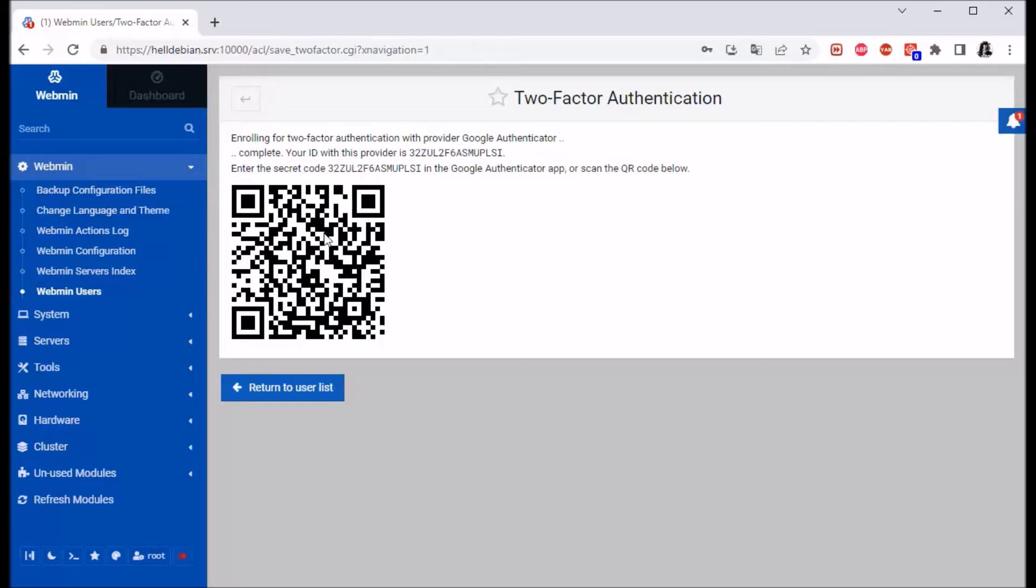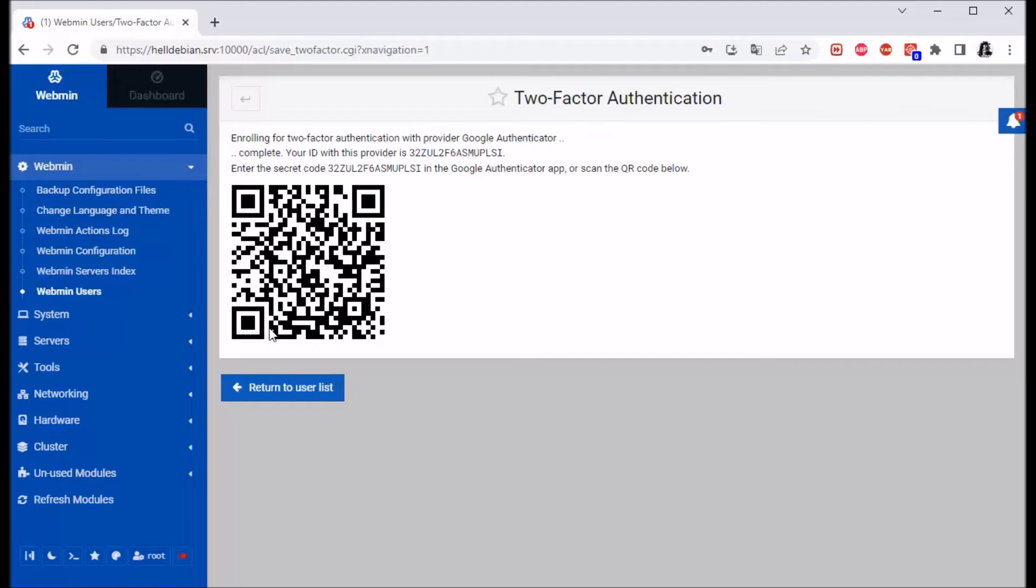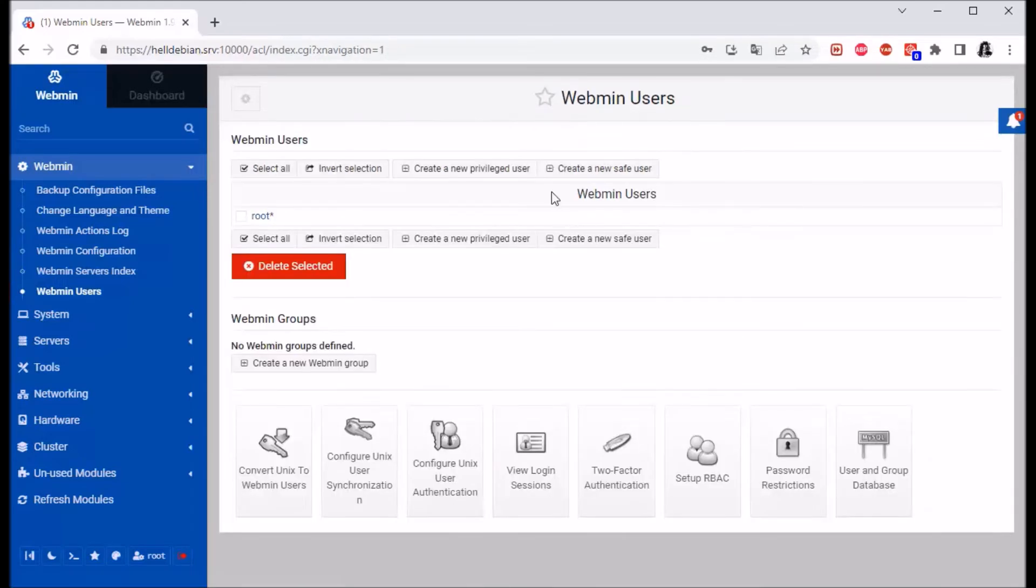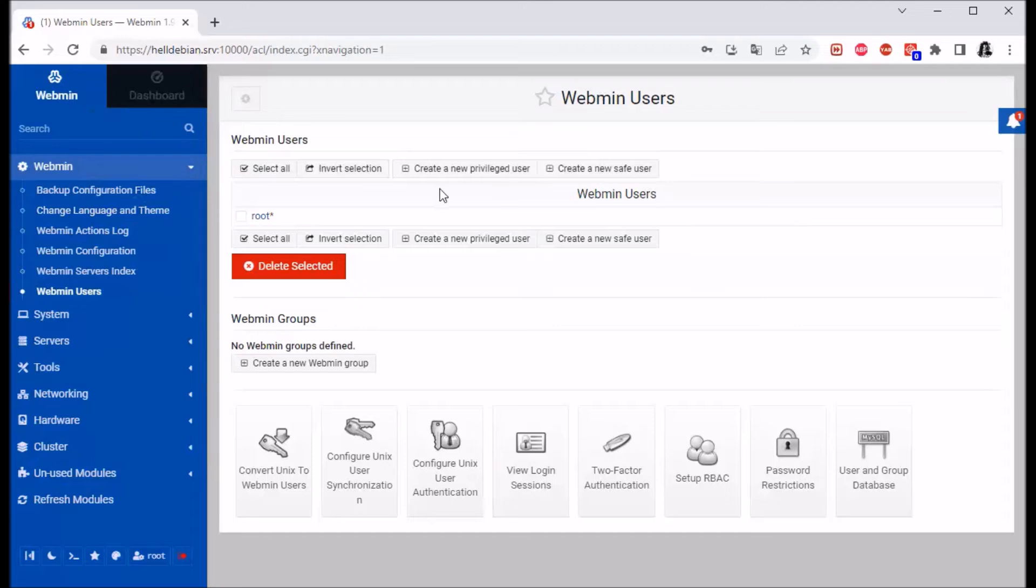Basically, now you would need to install the Google Authenticator app on your phone, scan this code or just type this in. When you log out of Webmin, you will be asked for the code.